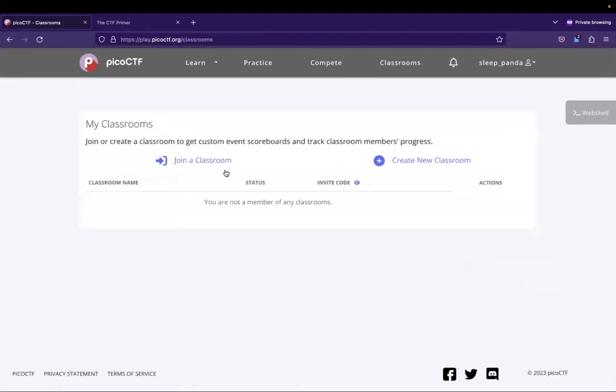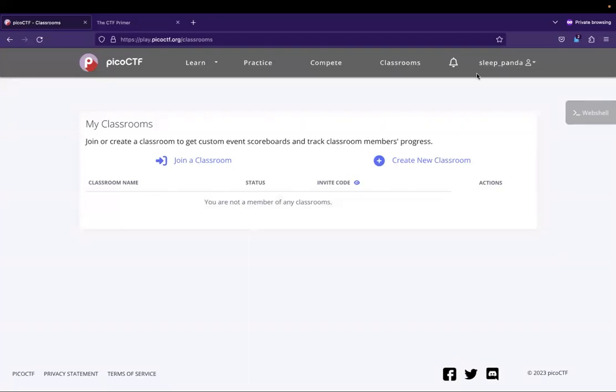And you can go to classrooms. Now, this is very relevant. If you are working on this with a teacher or within a classroom, then they may have a classroom for you to join. And then that is how you would sign up.